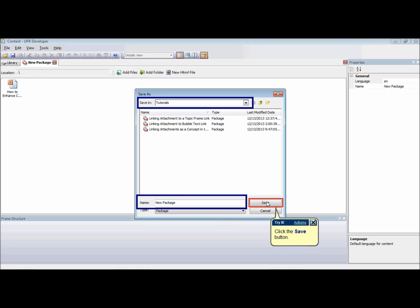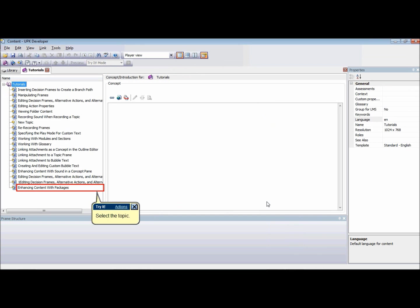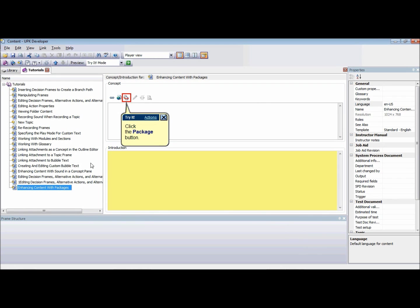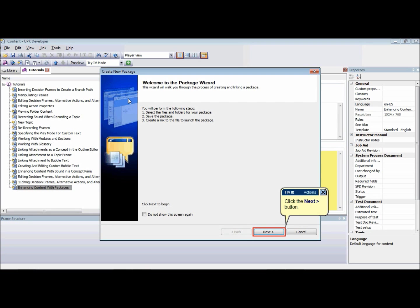You can also create and link a new package as a concept from the Outline Editor. To do so, select a document in the outline from which you want to create a link. From the Concept pane, click the Package icon to launch the Package Wizard and click Next.